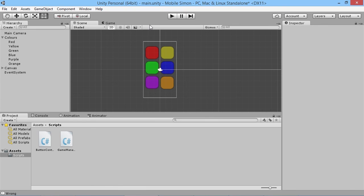That's going to be it for this episode. We've got our buttons lighting up nicely and the player is able to press them and get a correct or wrong response. This is a Simon Says style game though, so in the next episode we're going to look at making lights occur in a sequence that gets longer and longer the more correct answers the player gets. Thanks for watching and I'll see you all very soon.